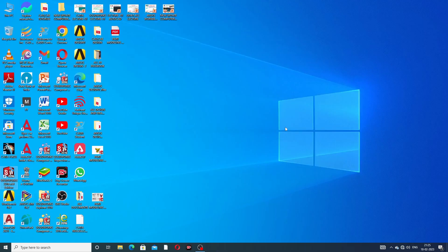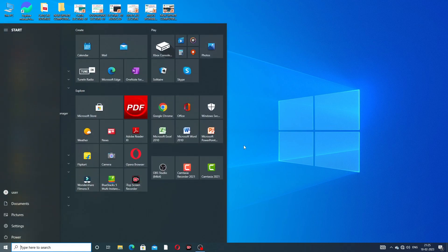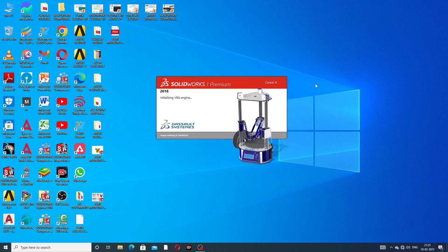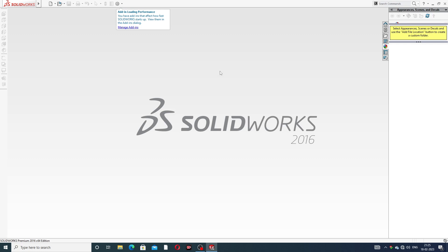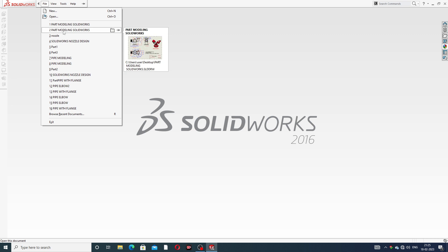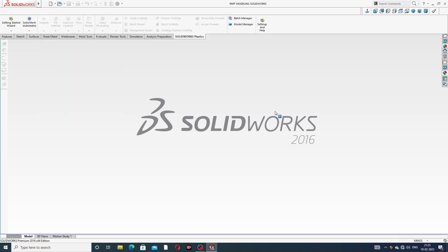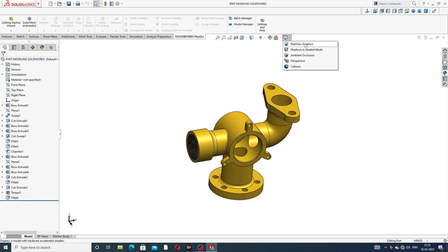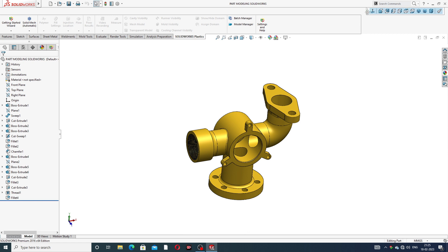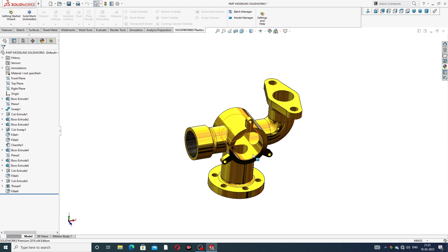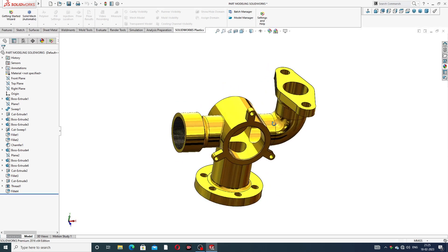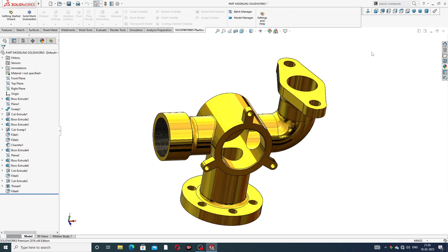Delete any remaining incorrect entries, then restart the computer. After restarting, open SolidWorks and RealView will now be active. This process is correct and successful. The real view is working perfectly and the model body is looking perfect. All steps have been learned one by one.